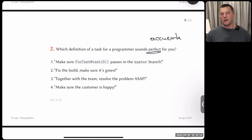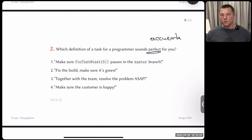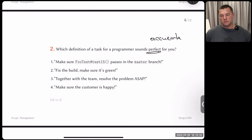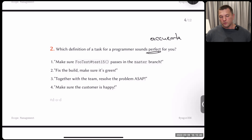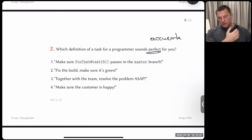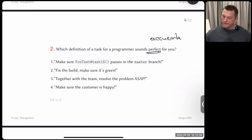How you define your task determines how programmers, testers, quality assurance people, designers, graphic designers, DevOps engineers — all the different people in your team — react to your definitions. They will either perform well and deliver enough results, or fall behind and you'll be in trouble. The customer defines scope for the whole project, and your job as a project manager is to decompose that into micro tasks and smaller work packages.